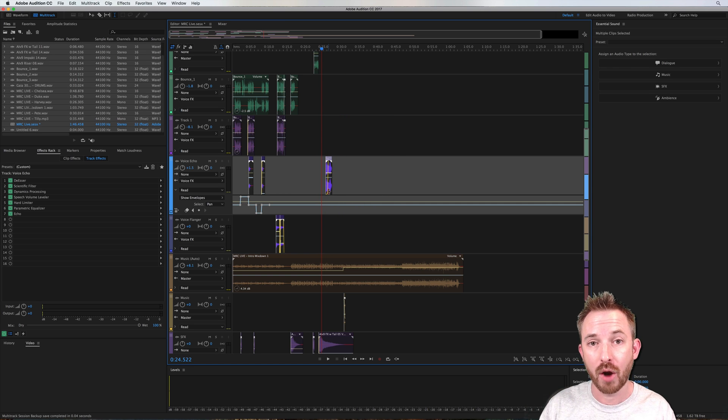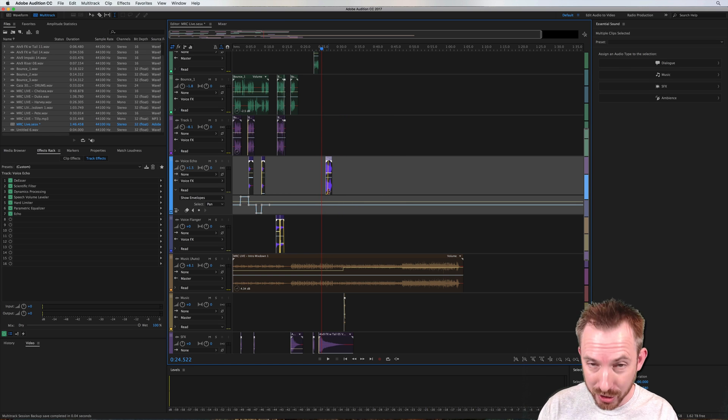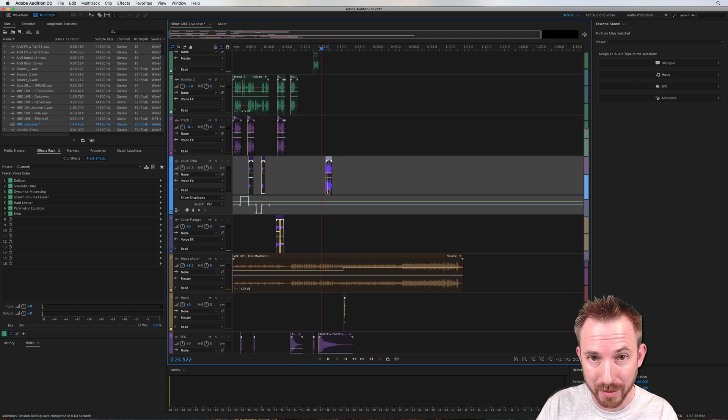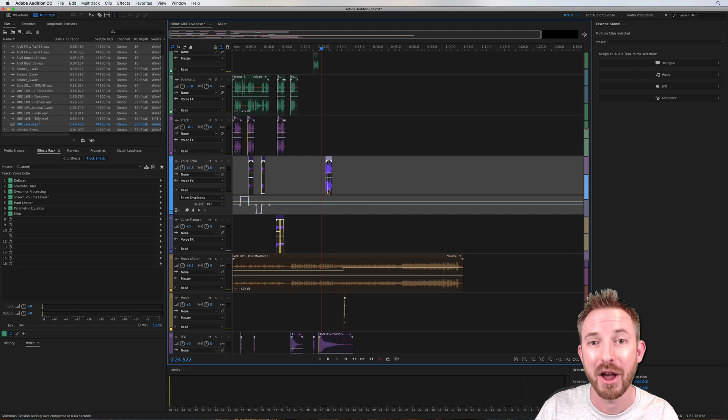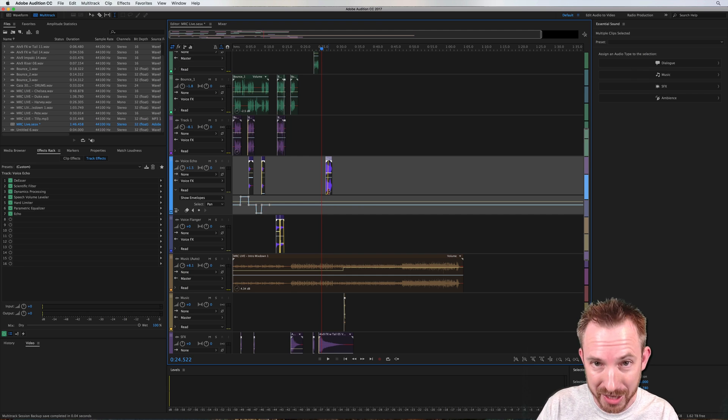So Luke and others, I really hope this tutorial helps you to group clips in the multitrack of Adobe Audition CC.